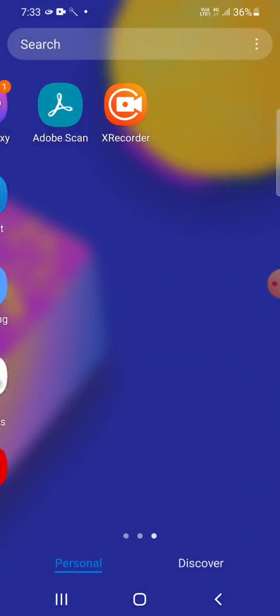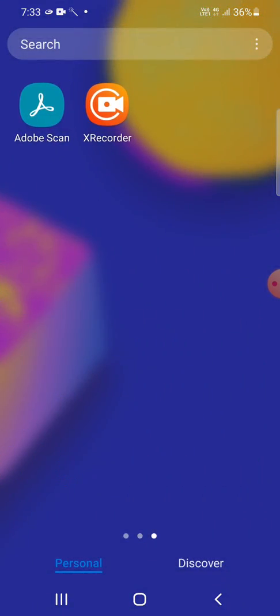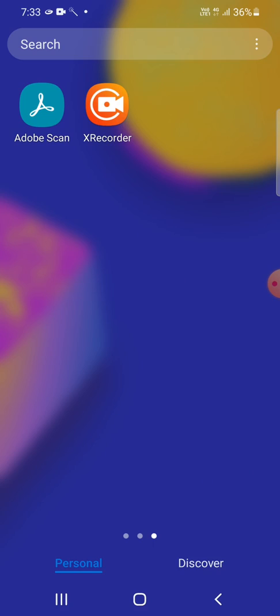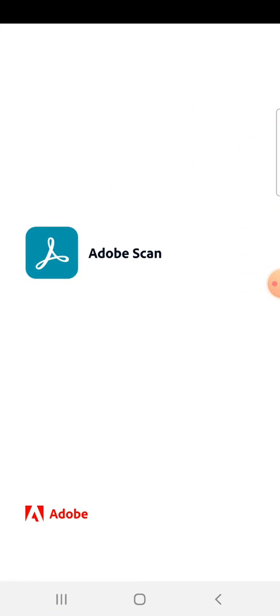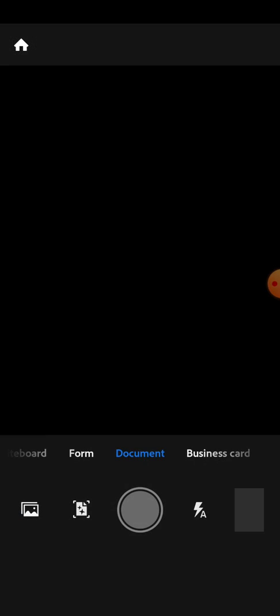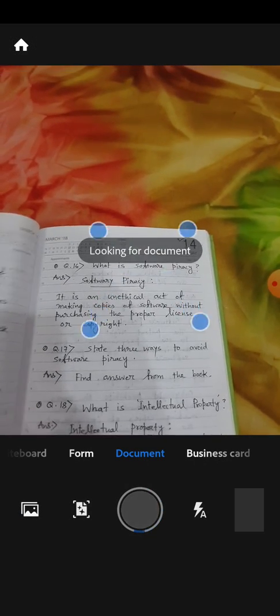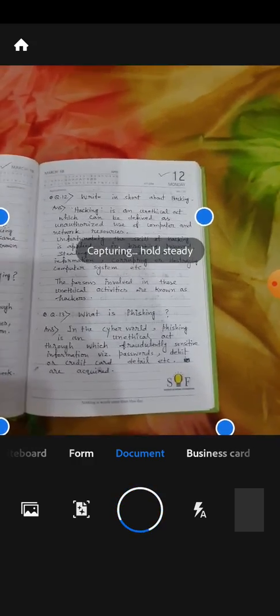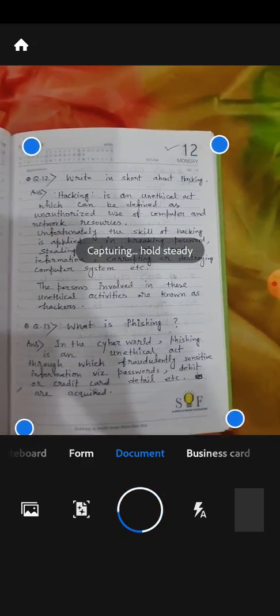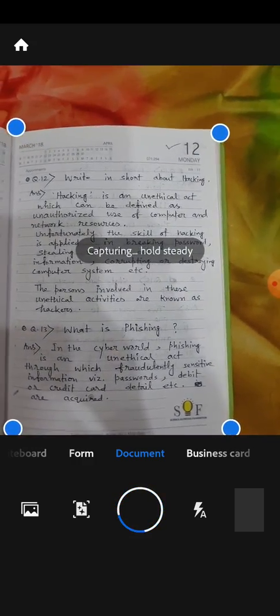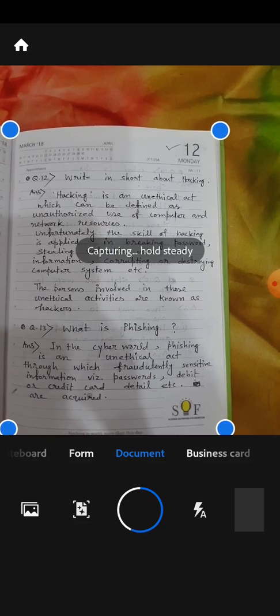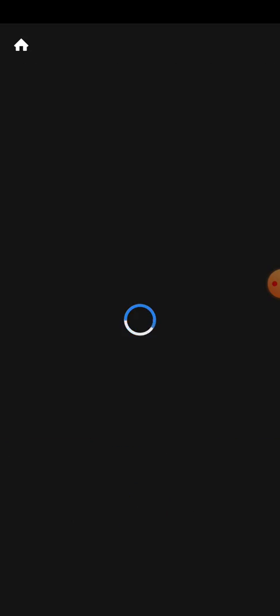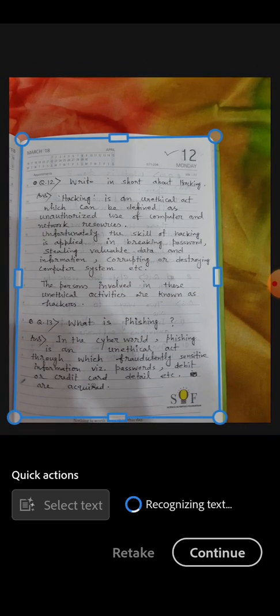After the installation of this app on your mobile, you have to open Adobe Scan. As you can see, it is now ready to click pictures. So suppose this is the first page of my homework and I click the picture.